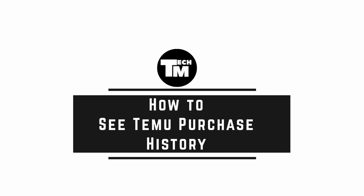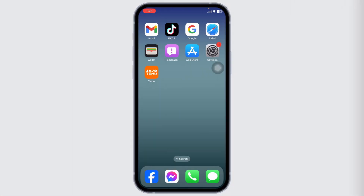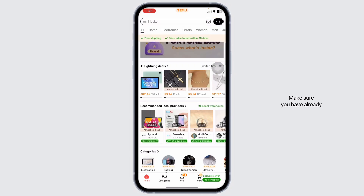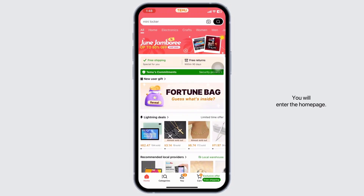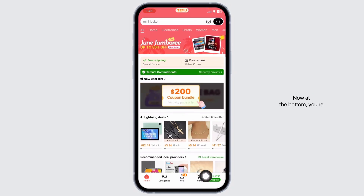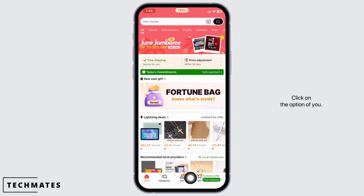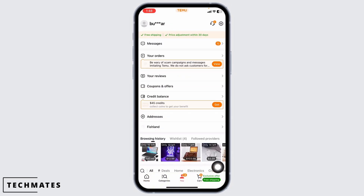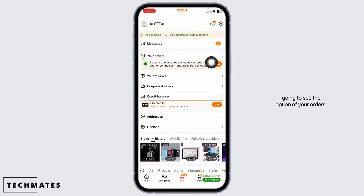How to see Temu purchase history. Let's get started. Launch your Temu app and make sure you have already logged into your account. You will enter the home page. At the bottom you're going to find different options — click on the option of 'You'. Once you're in the You page, over here you're going to see the option of your orders.